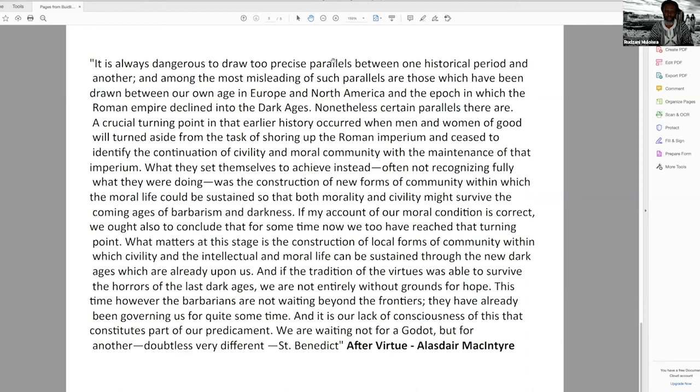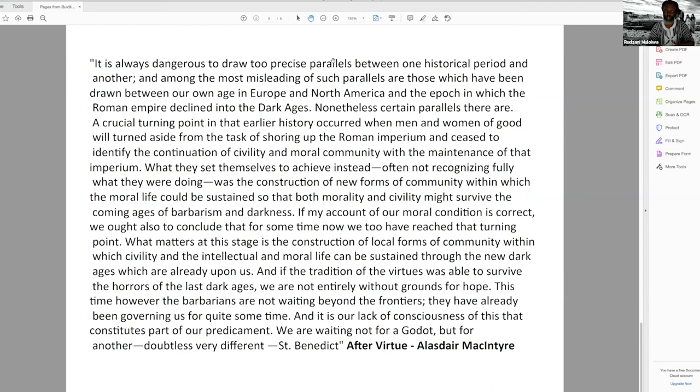'If my account of our moral condition is correct, we ought also to conclude that for some time now we too have reached that turning point. What matters at this stage is the construction of local forms of community within which civility and the intellectual and moral life can be sustained through the new Dark Ages which are already upon us. If the tradition of the virtues was able to survive the horrors of the last Dark Ages, we are not entirely without grounds for hope. This time however, the barbarians are not waiting beyond the frontiers - they've already been governing us for quite some time. And it's our lack of consciousness of this that constitutes part of our predicament.' McIntyre says we are already being ruled by barbarians, but we cannot see it.